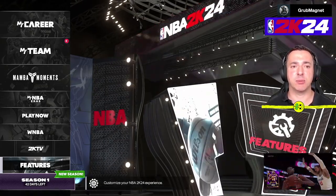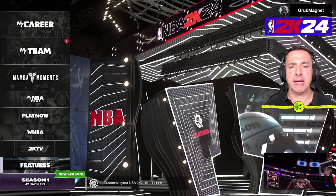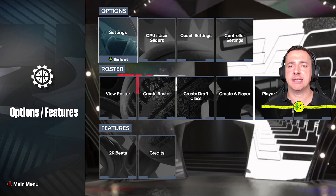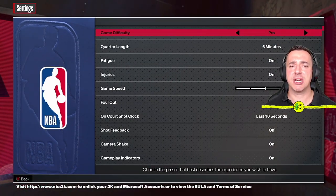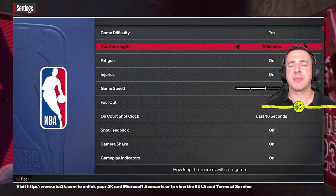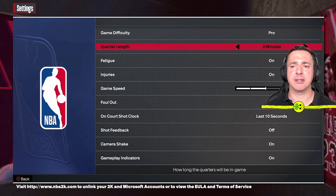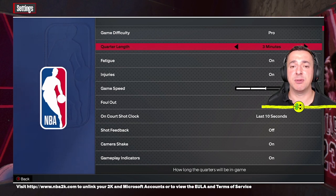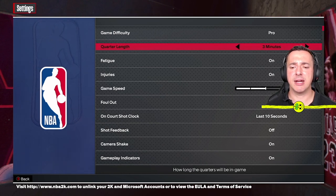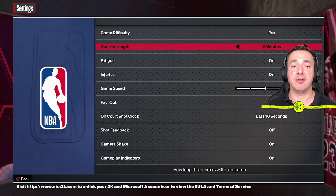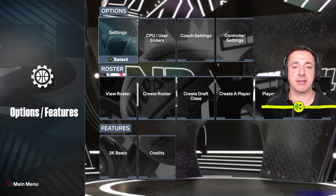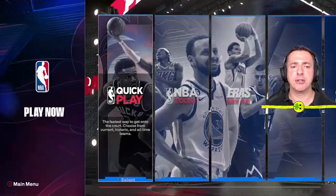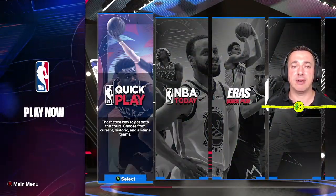In the Features area on the root menu, if you jump into Settings, this is where you can change the quarter length for some key game modes like Play Now, for example. Move down to it with the left stick left or right and change it to whatever quarter length you want — let's say three minutes. When you play Play Now via Quick Play, that setting will affect it there.